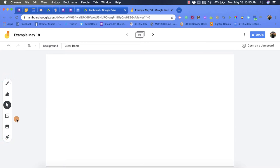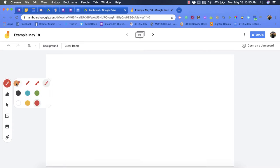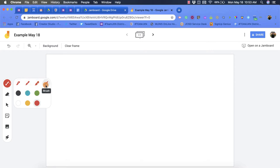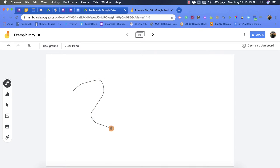At the top you have your writing utensil option, so you have a pen, marker, highlighter, and brush option. We're going to start with the pen and you'll also notice that you have six different color options. We'll go with black and when you draw you'll notice it looks very similar to what a pen or possibly a pencil looks like.